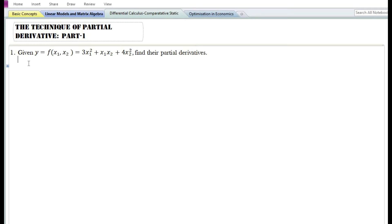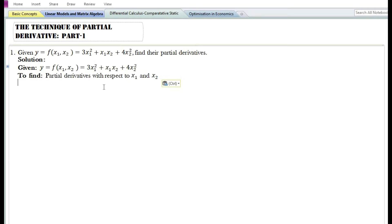In the solution we will write down: given the function y = 3x₁² + x₁x₂ + 4x₂², we need to find the partial derivatives with respect to x₁ and x₂.